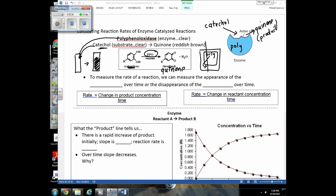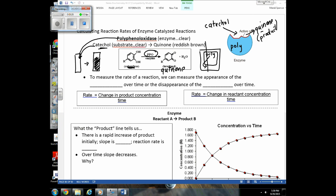Whenever these quinones start to form in that area, you see the browning of that piece of fruit. This reaction is actually beneficial to a plant because the quinones forming in that area are antibacterial. So if bacteria gets into the fruit at that location, the plant is forming a molecule that is actually able to inhibit the growth of bacteria.